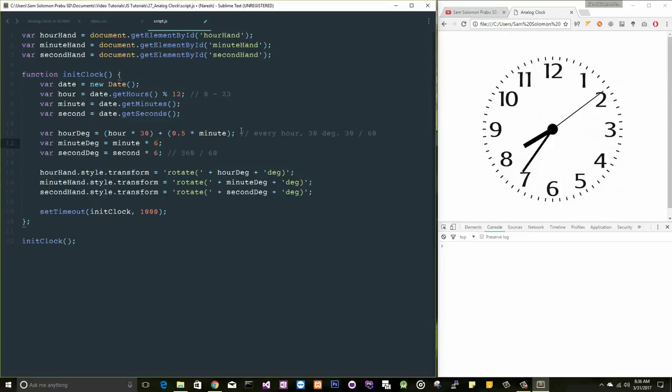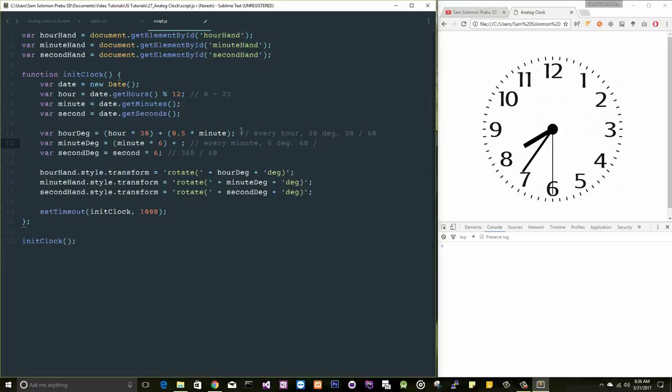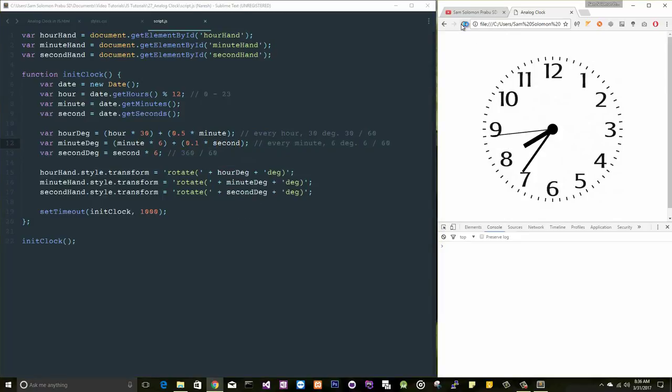I want to do the same thing here also for the minute and also for the second. See, for every minute, it moves 6 degrees, right? So total seconds is 60. 60 by 6, what is the value here? 6 by 60, which will give you 0.1, right? 0.1 into second. Right, now you can see the little movement in this minute hand.